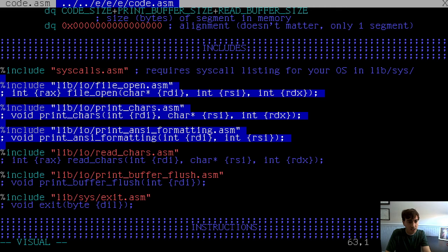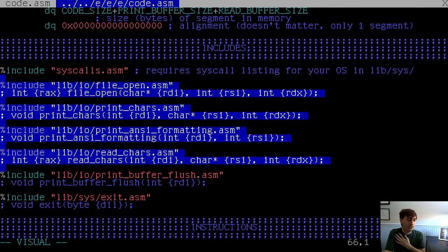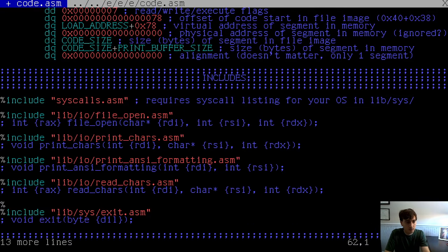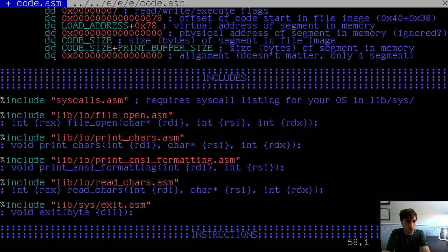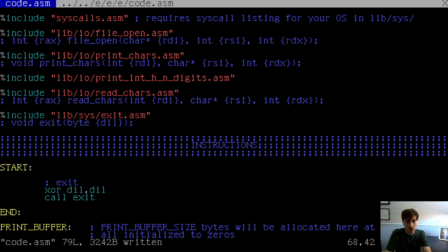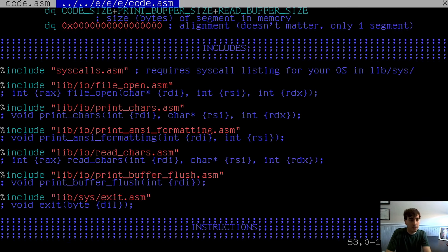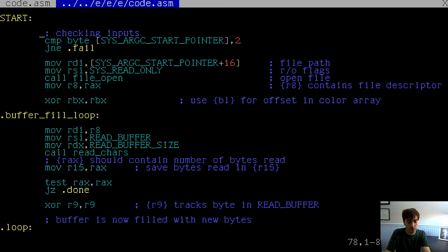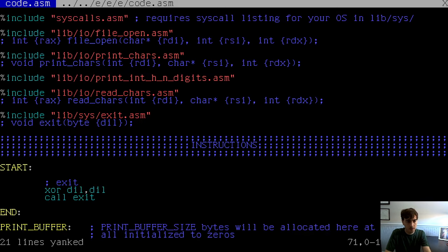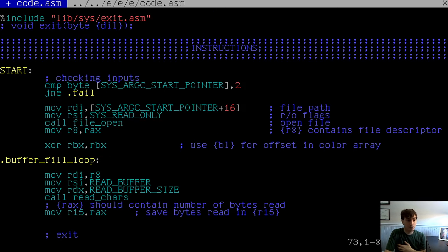We'll grab the includes. Print buffer flush is actually a dependency of print characters — I won't grab that, but you could. We will use print int hex n digits. Then let's copy the command line arguments processing into the new procedure. This checks argc — we compare the byte at argc with the value 2. That's the number of arguments on the command line: the first is the program name itself, the second is the input file. If you didn't pass in 2, jump to fail.